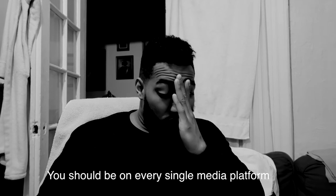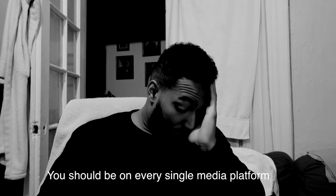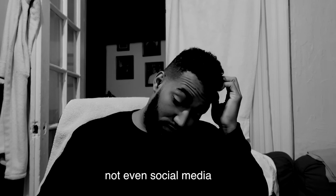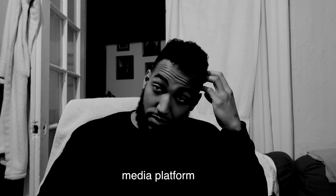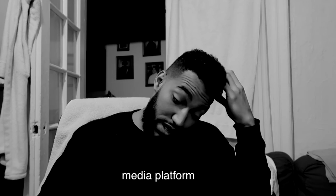It clicked to me. I was like, yo, I've been telling you about that from a minute ago. You should be on every single media platform there is. Not even just social media platform. Yeah, that's a fact.